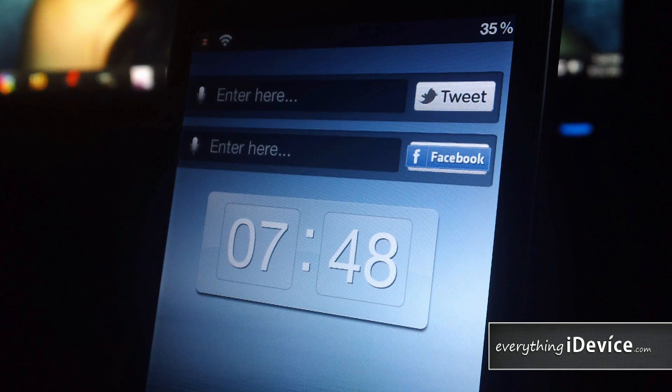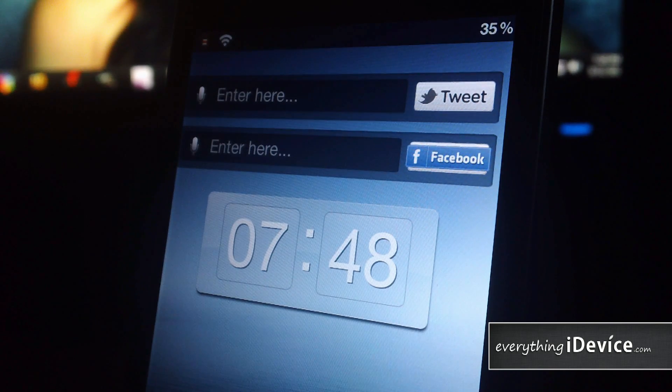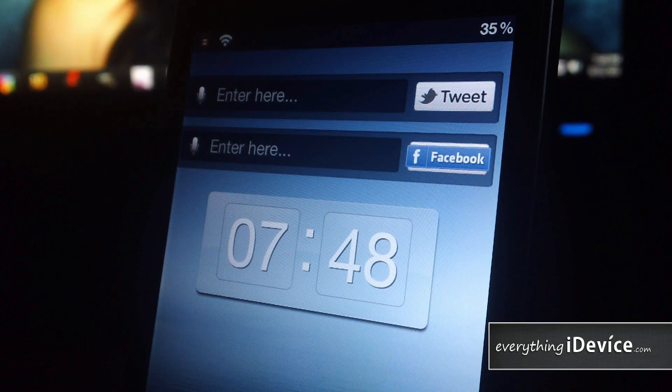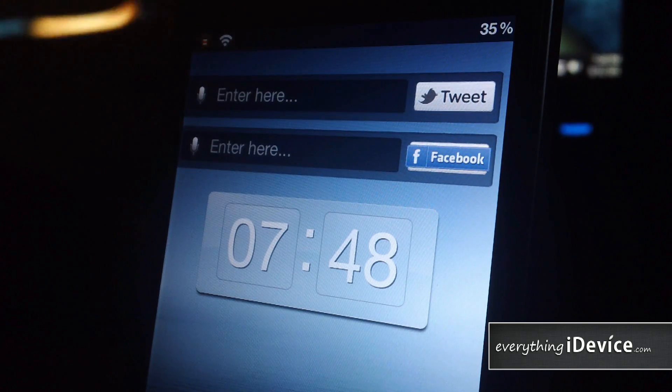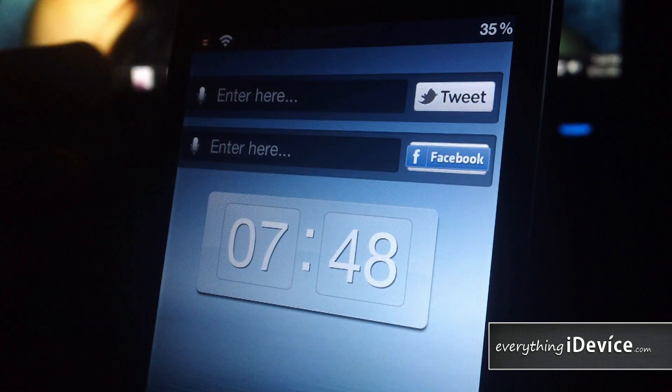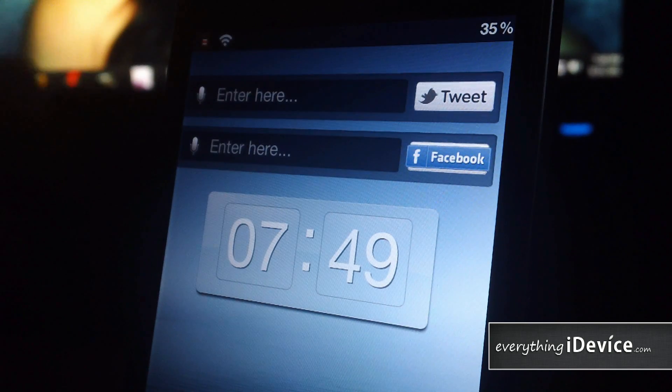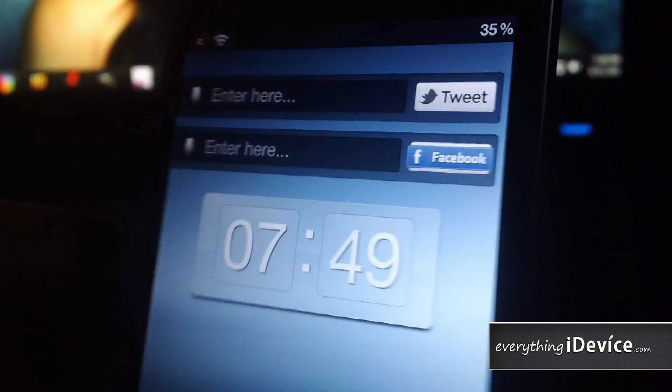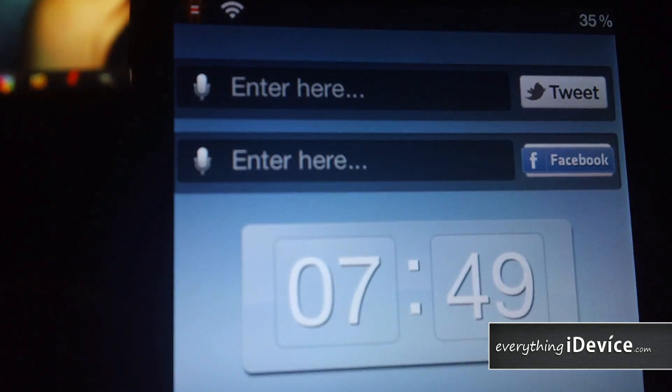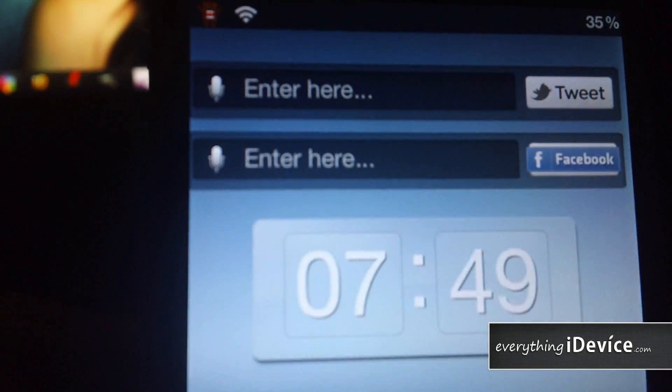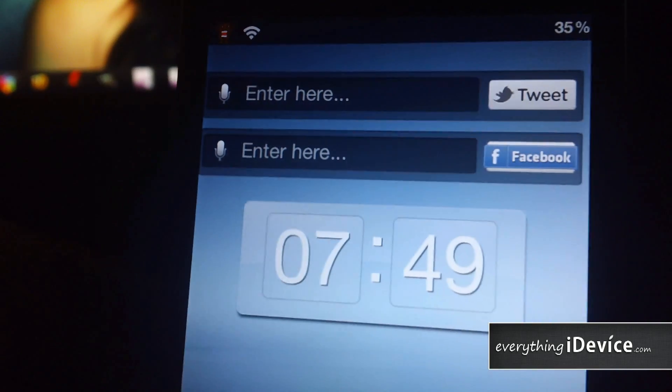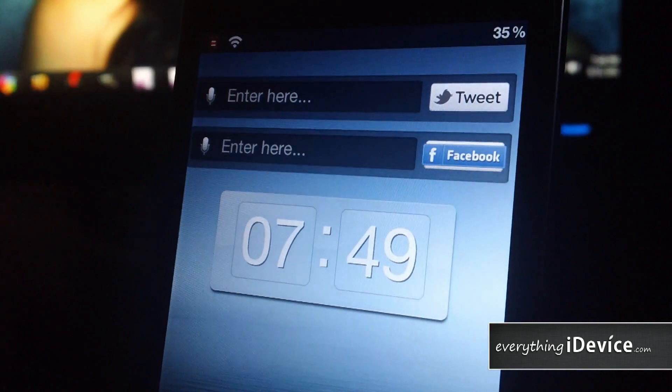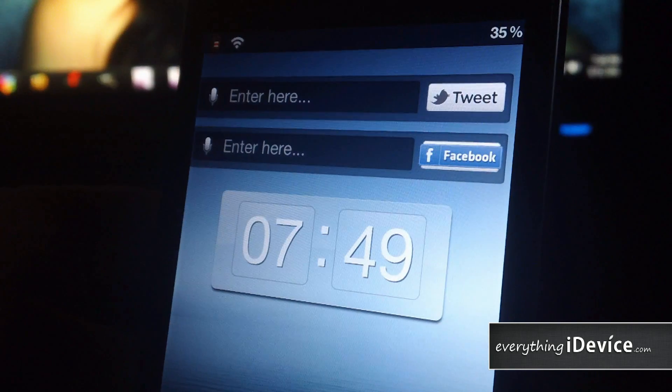Basically, with these widgets, you can just tweet and update your Facebook status. So as you can see, they have great looking little icons. The widgets themselves look really good. You also have, over on the left-hand side there, the little dictation microphones, which is really cool as well.